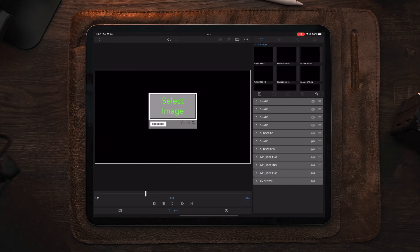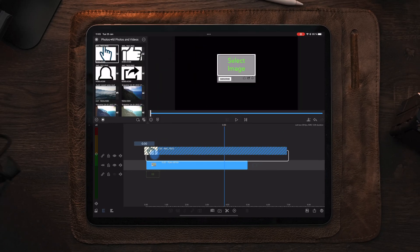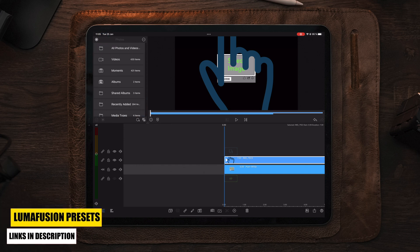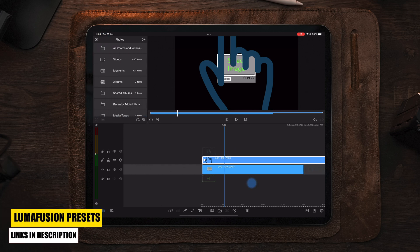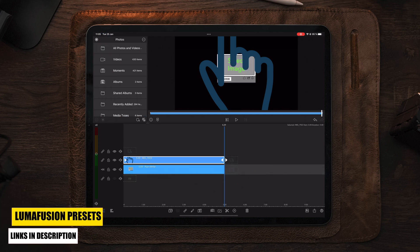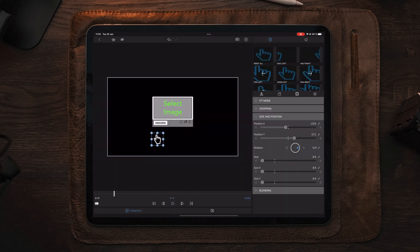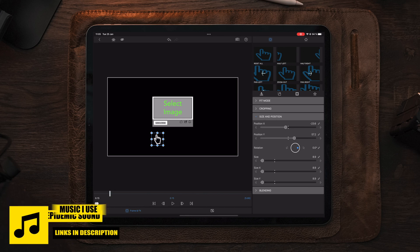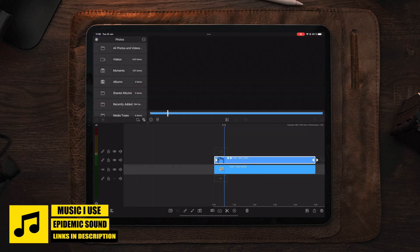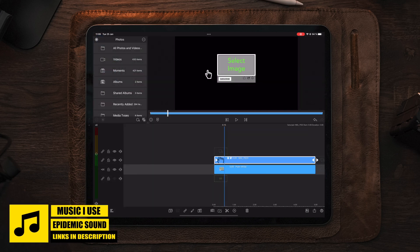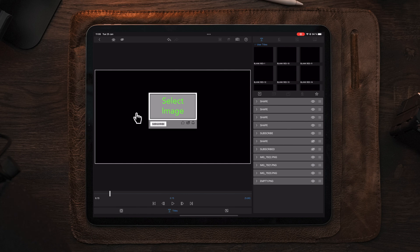The next step is to move back out to the timeline and import the hand that we want to animate. Make sure to trim it in length so it matches the duration of the box, which is on track number one. We can also see there's no animation to the box yet, so we will need to go back out to the timeline and start with the animation of the box, because the hand is going to follow the box animation.